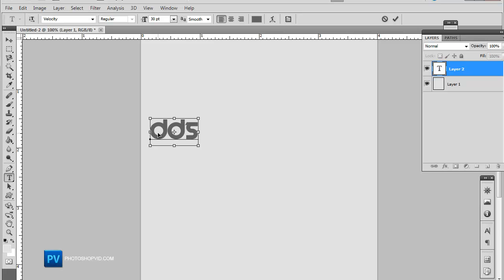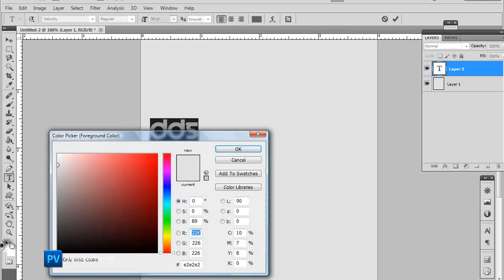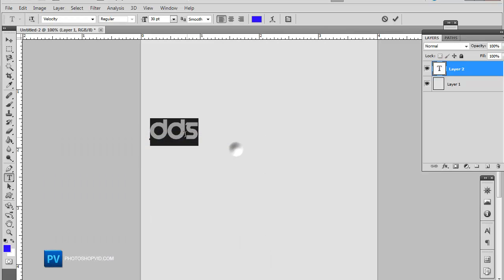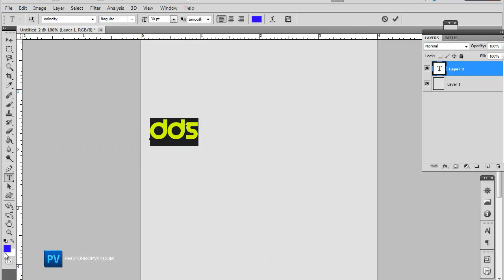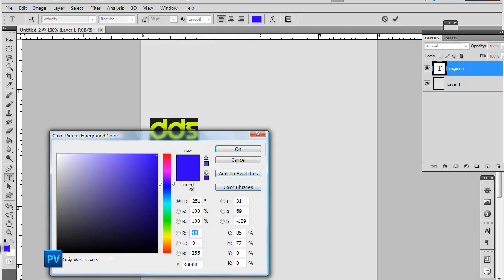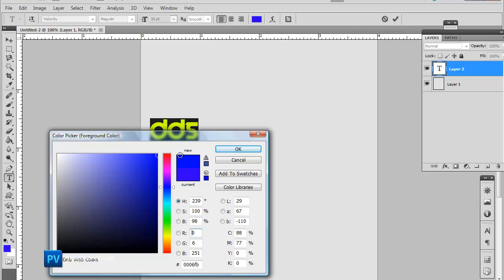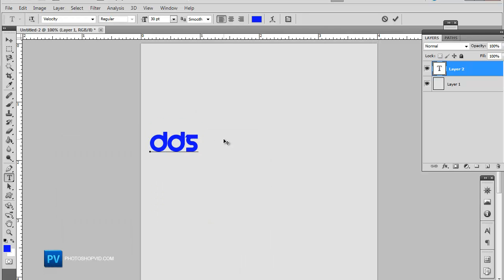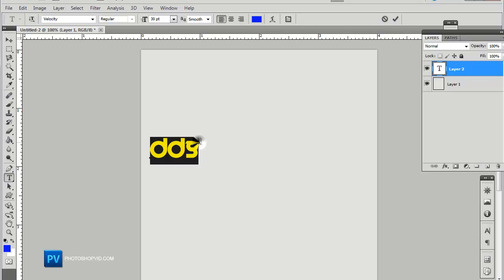We're going to go ahead and use a blue font. So let's go ahead, it's kind of more purplish. That looks pretty good.